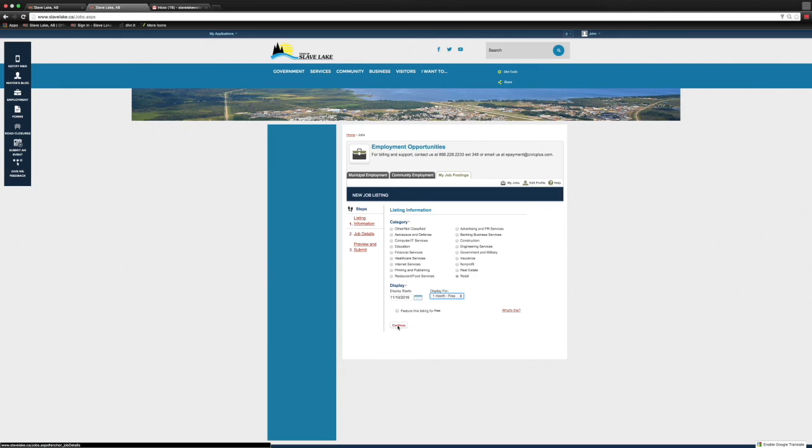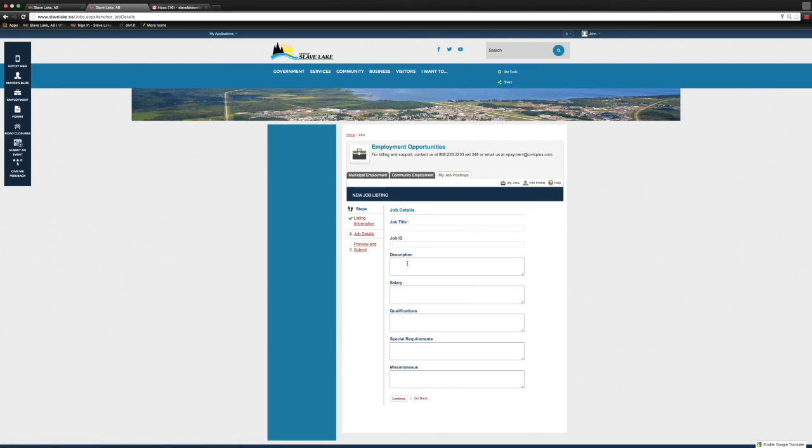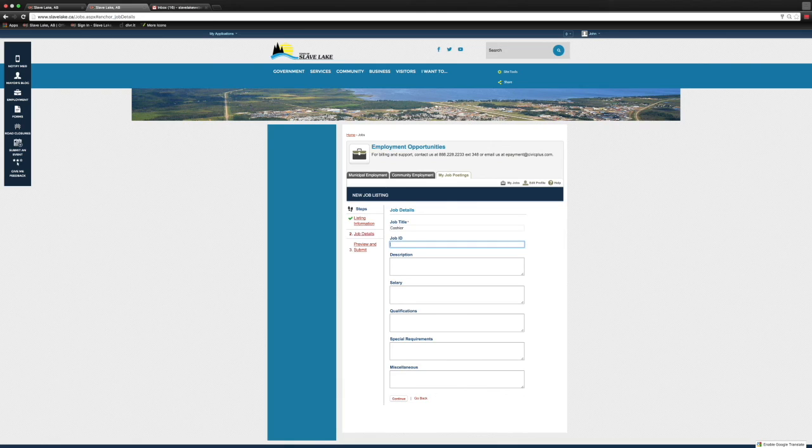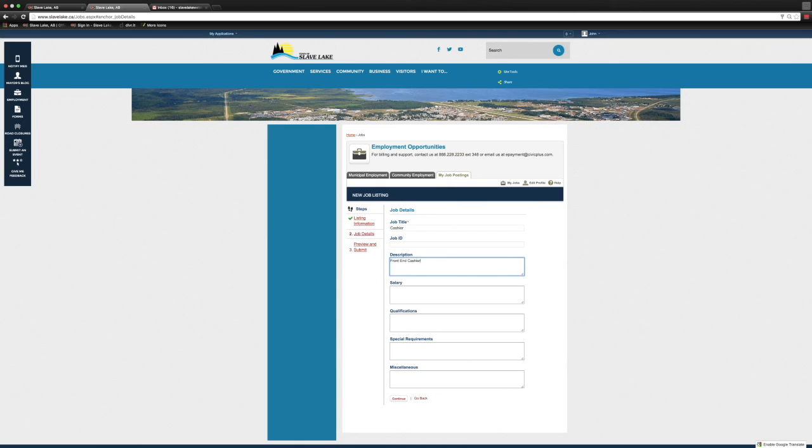Now we're going to create our position. For the purposes of this one, we're doing a cashier. There's your spot for job ID if you wanted to use an internal tracking system. We're going to create the description for the job, put in the salary, and indicate if it's full-time or part-time.